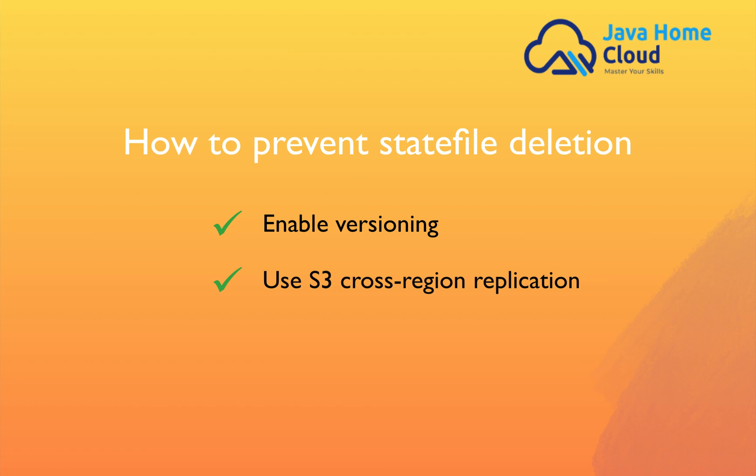Those things we can do to prevent, but in interviews what they are asking is, let's say it is permanently gone. Now what will you do? How will you handle this situation? Is there a way we can regenerate the state file? Answer is yes, we can regenerate a state file. Let's go and see how to achieve that.